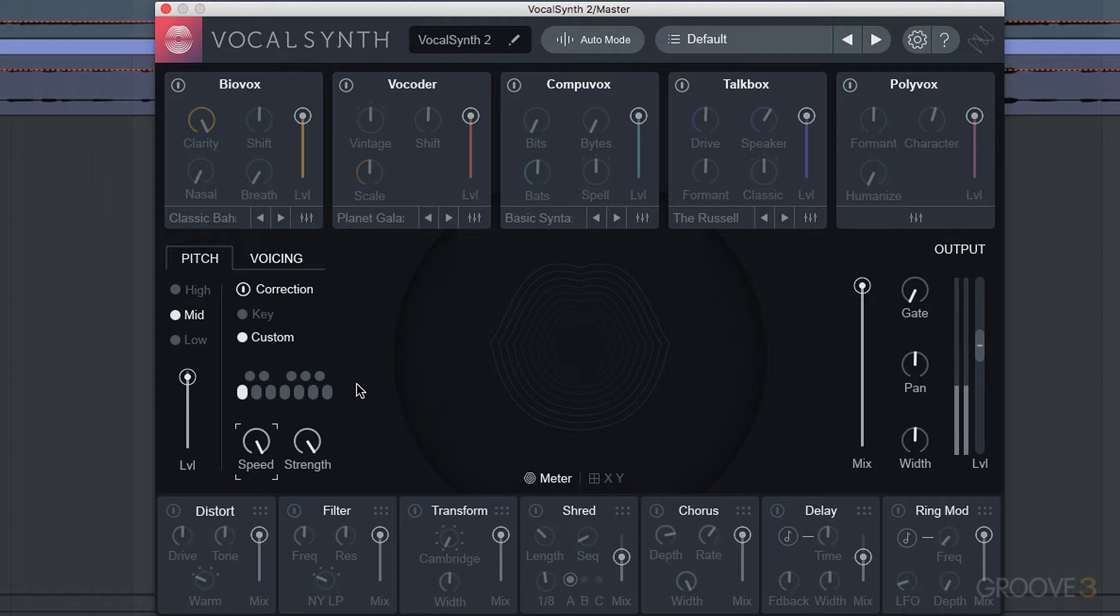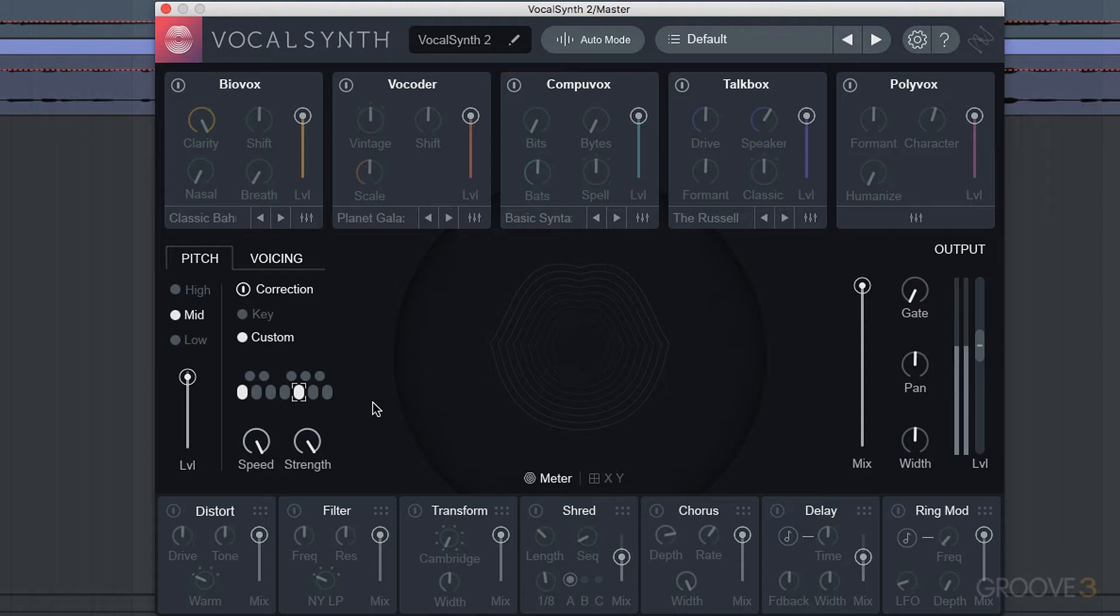You can hear it's completely restrained there to this one note. If I add another one here, you can hear it fluctuate up and down.